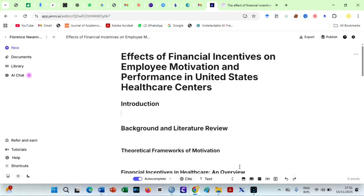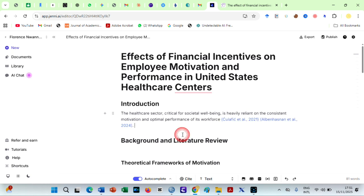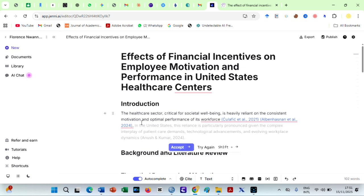Once you pick, Jenny instantly generates a clean, well-structured outline. Then, fix your cursor under each subheading to make Jenny AI complete the paper.